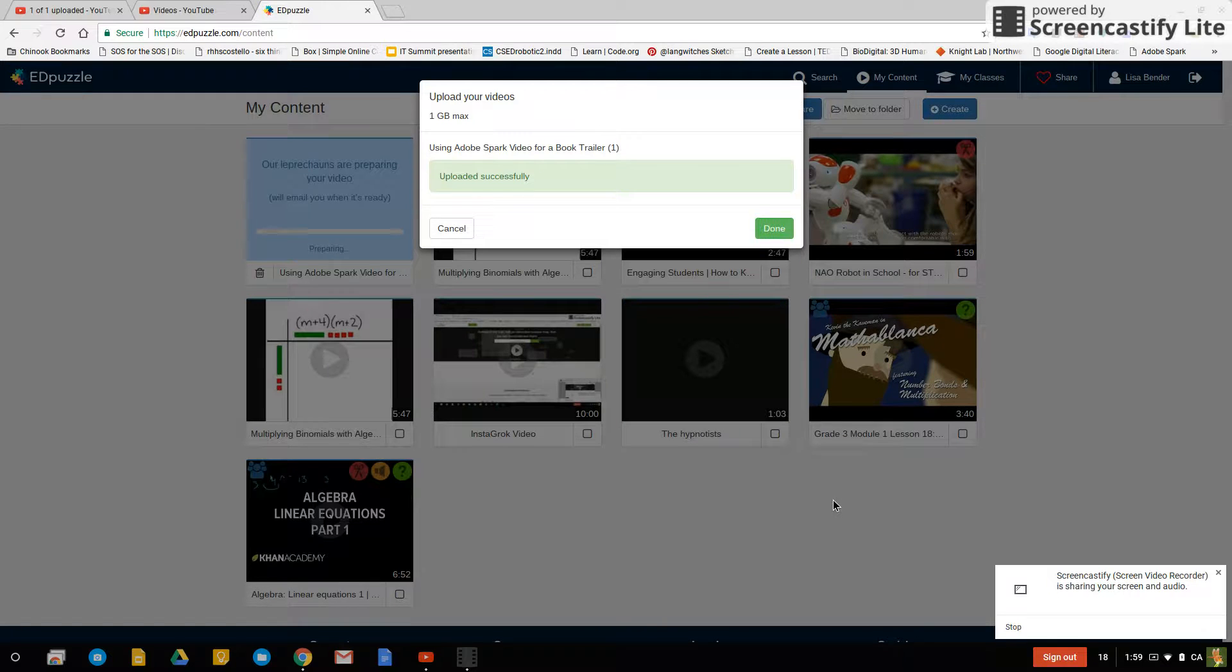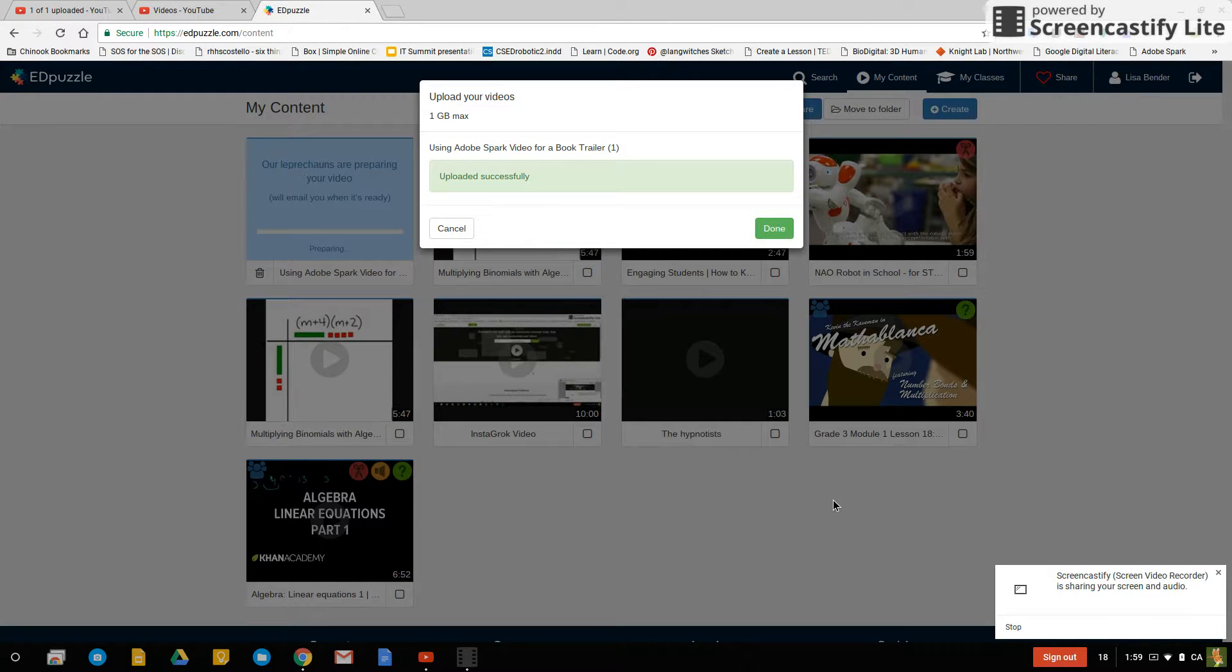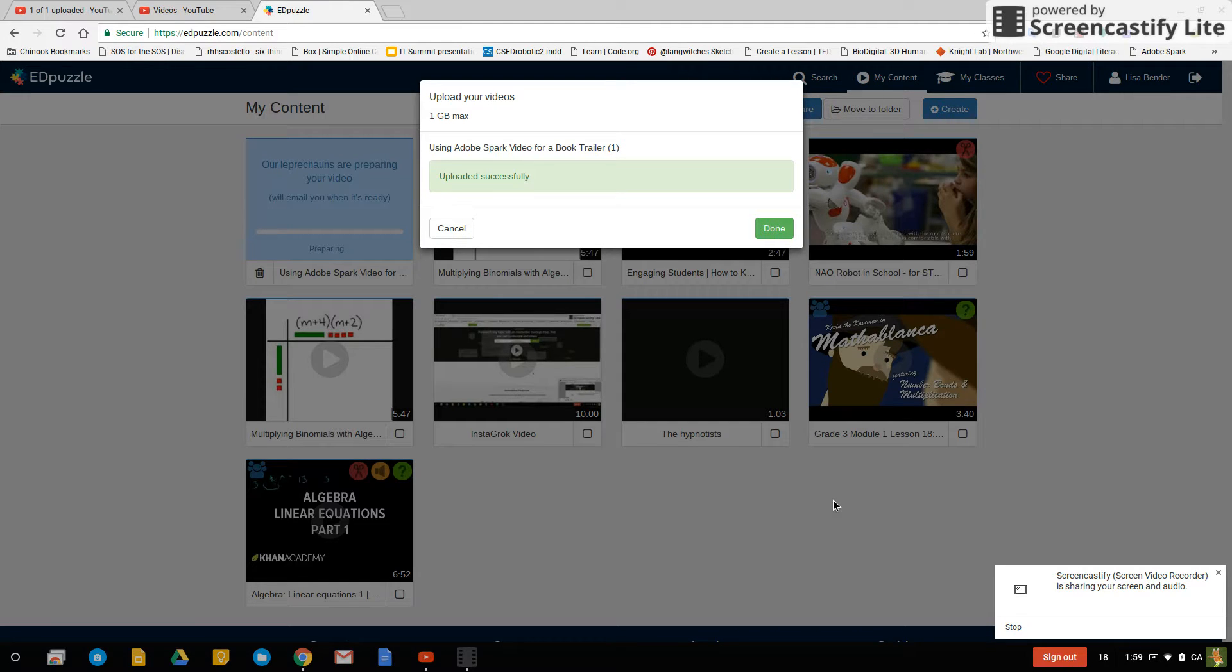And it will work. So that is the way that you can get around using videos that you might have recorded on phone or using videos that you might have recorded using the smart board. Thank you.